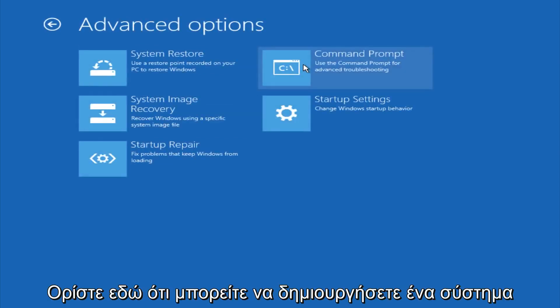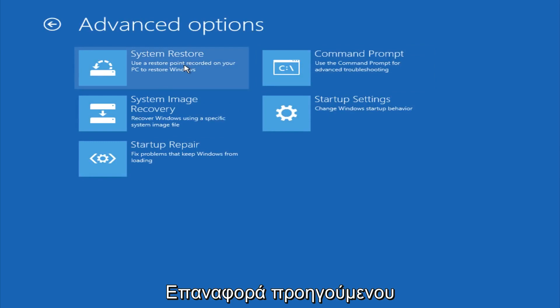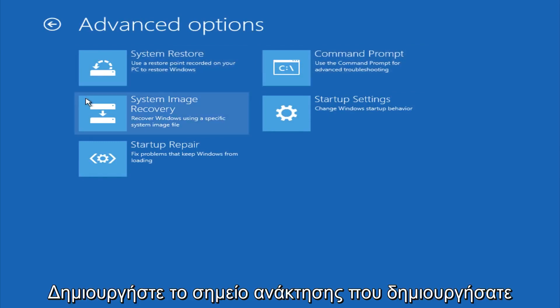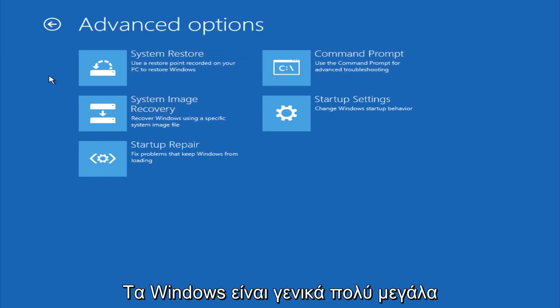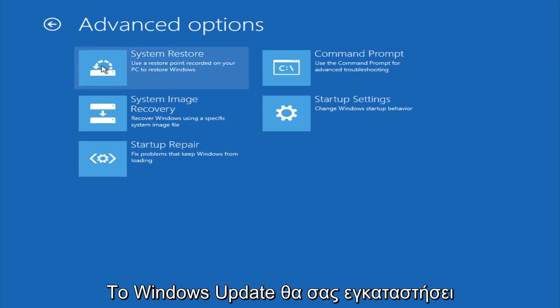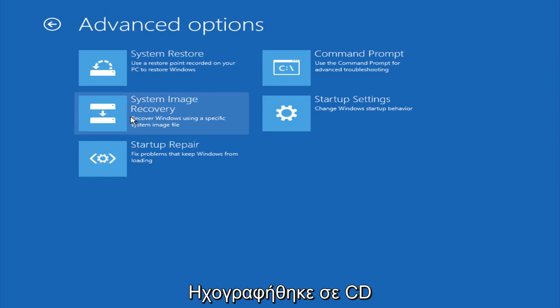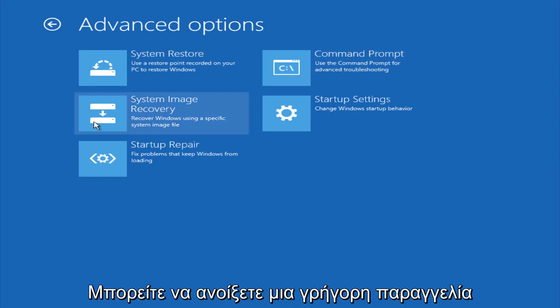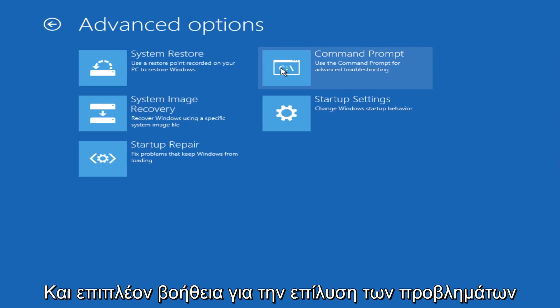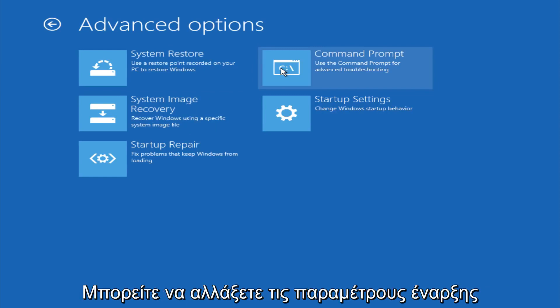If you go under Advanced Settings, you could do a System Restore to restore back to a previous restore point that you made in Windows, typically done during Windows update installations. You could also restore to a system image if you have one saved on a disk, open up a command prompt for other troubleshooting assistance, or change startup settings.